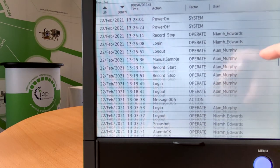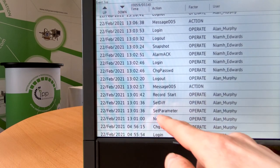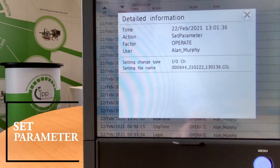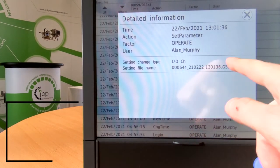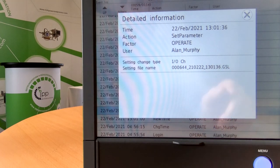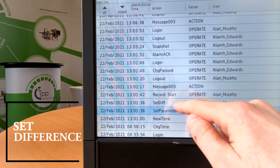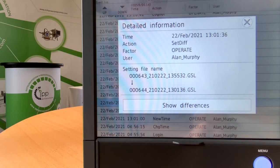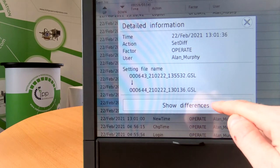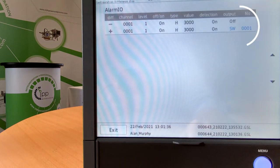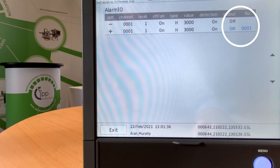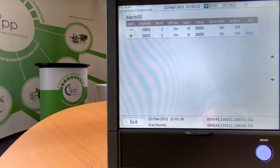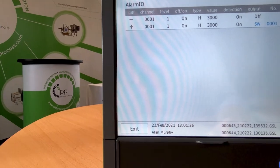You can see all of the operations here in the audit trail. Another feature they've added — if I go to set parameter, you can see there's been a change in the IO channels and the configuration file reference. Then if I go to set difference, it shows me what the original config file was and the new config file generated because of that change. And if I click on show differences, it now shows me specifically the change that was made — in this case a switch was enabled on the alarm, and that switch was number one.